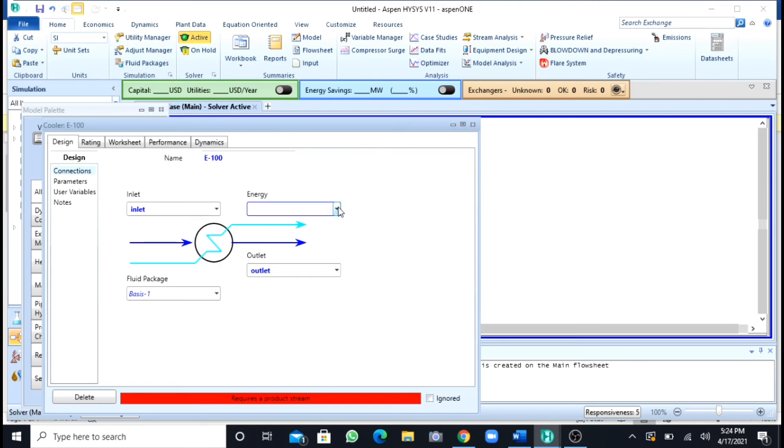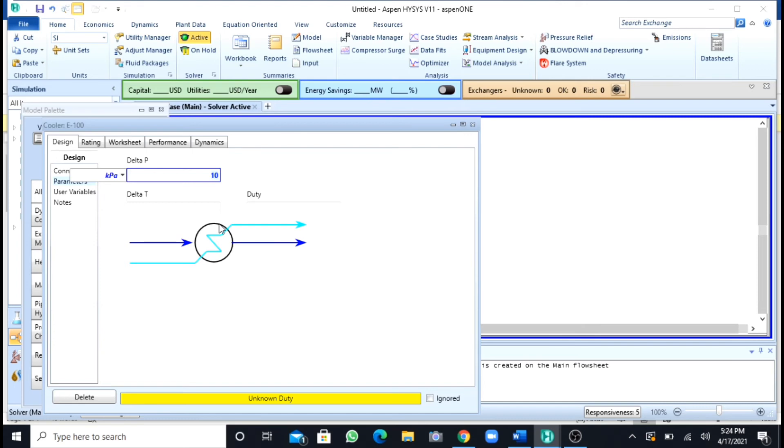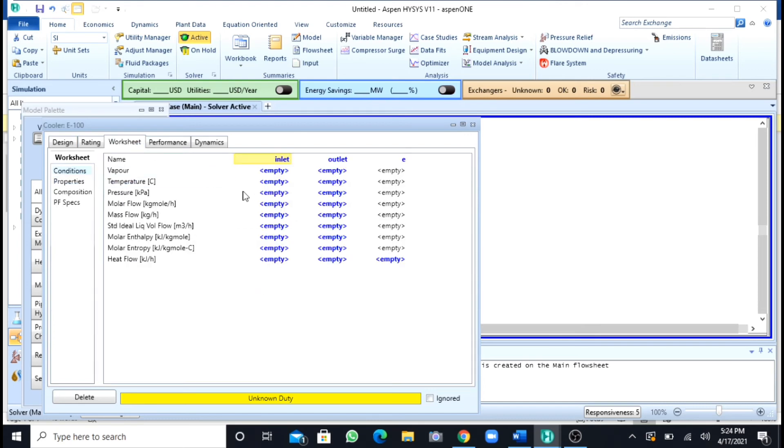Now in cooler or heater, you have to define the pressure drop as well. I am taking 10 kilopascal as my pressure drop. After this, I will go to my worksheet. I will specify my temperature, pressure, and flow rates.